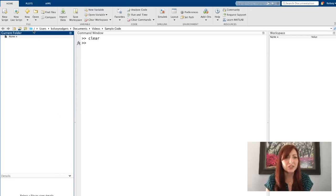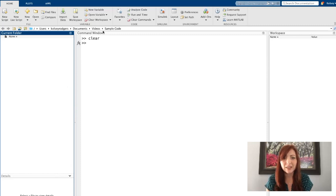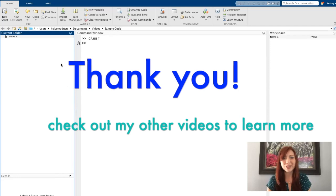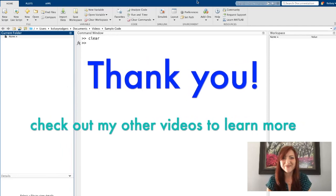You can always change that by clicking this little icon to open up which folder that you're looking at. And I have mine already set into a sample code folder, which is a folder I want to be in, so I will not be changing it. Thank you.